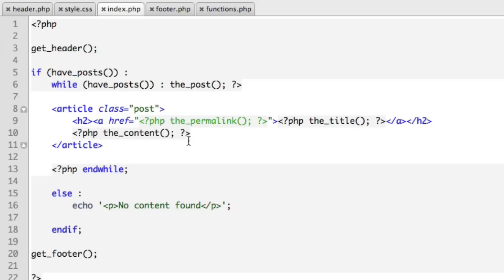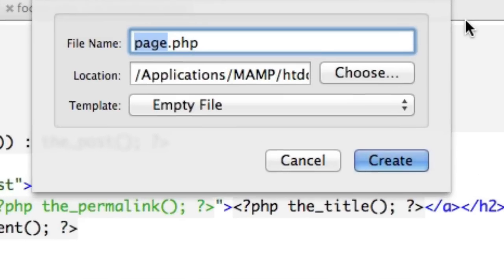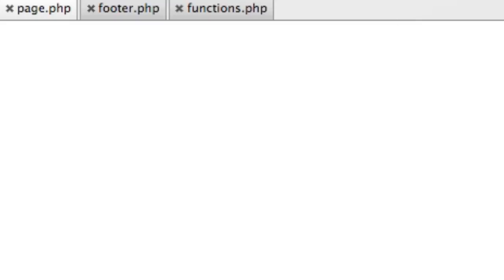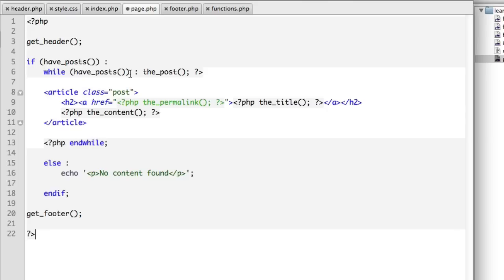So what if we wanted to have a different file that controlled the HTML output for our pages instead of index.php? It's as simple as creating a new file named page.php. So we can copy and paste the code from index into page.php, and then we can change it in any way we'd like.